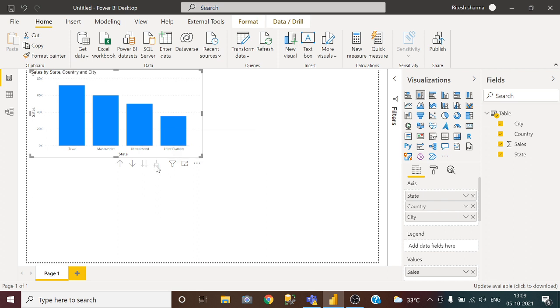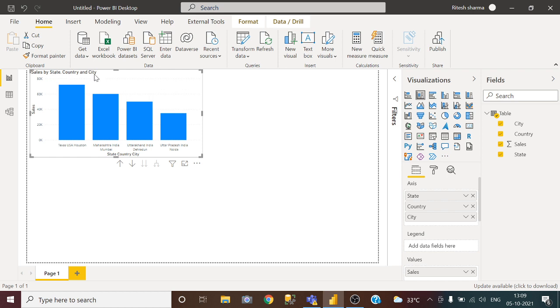It will show me all three fields state, country and city but I want only two fields which is country and city. So how to do this?